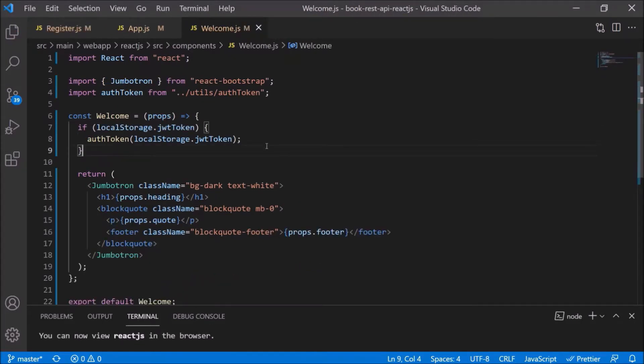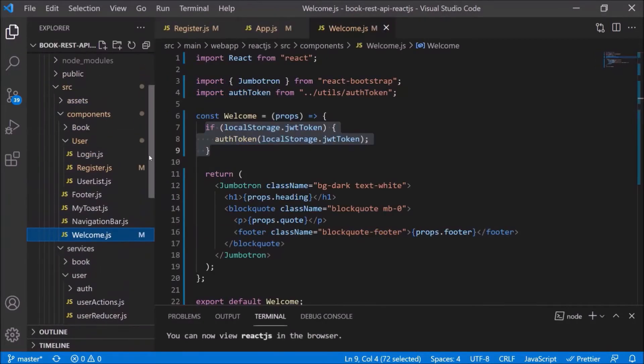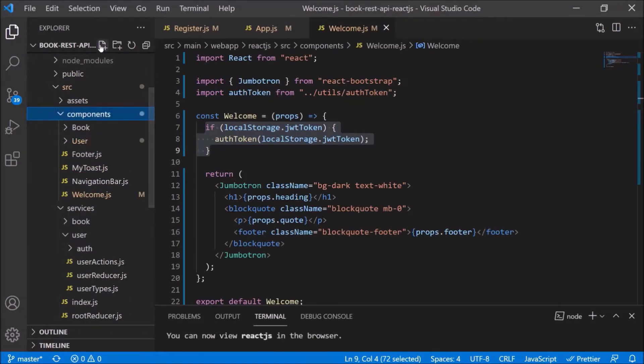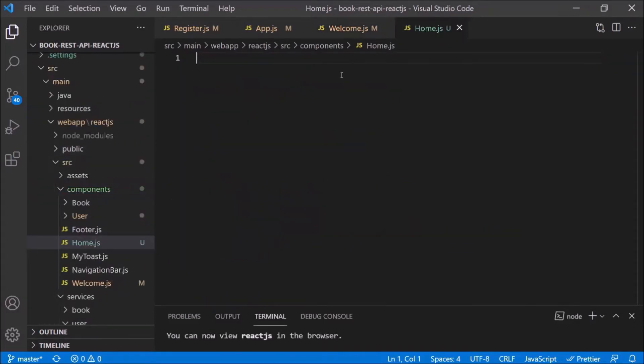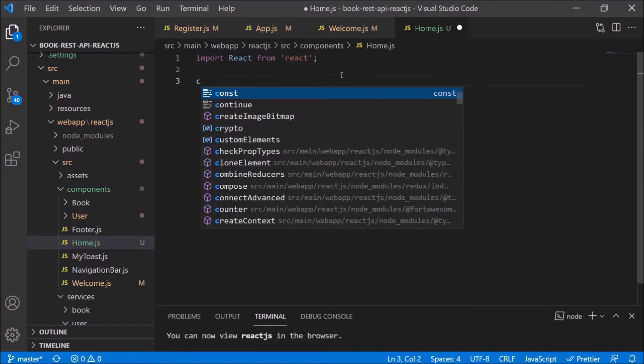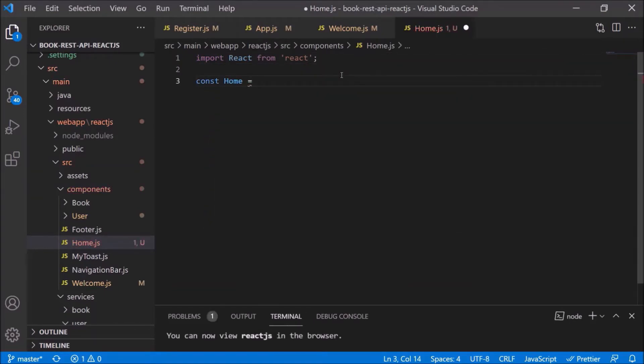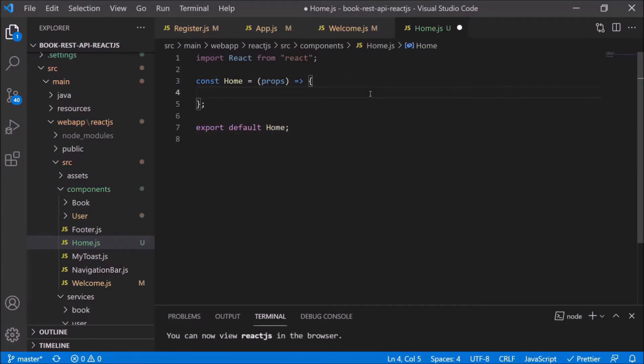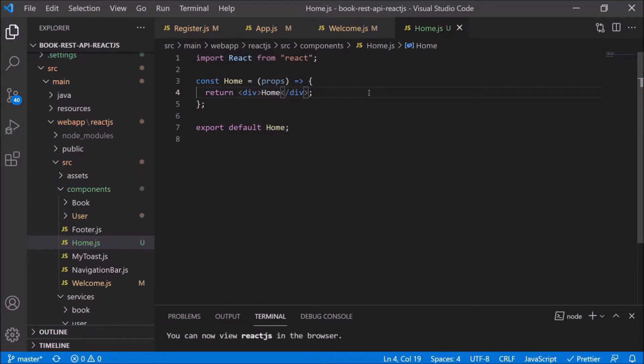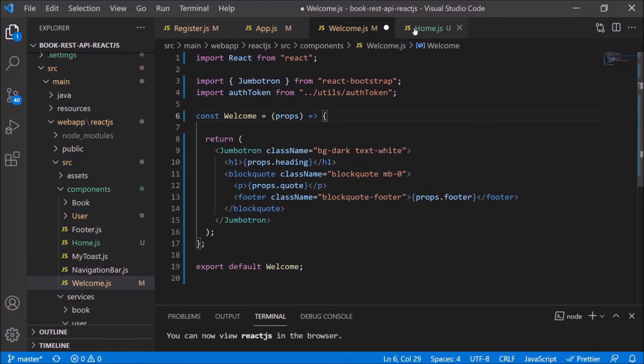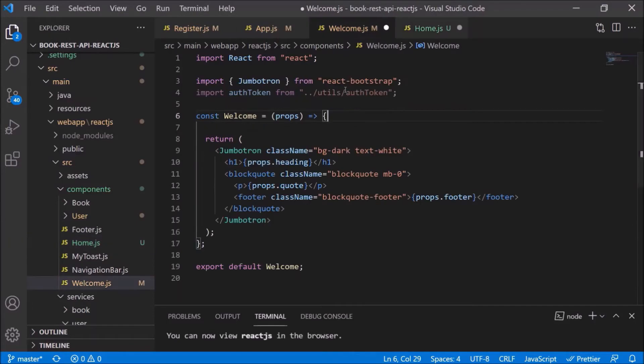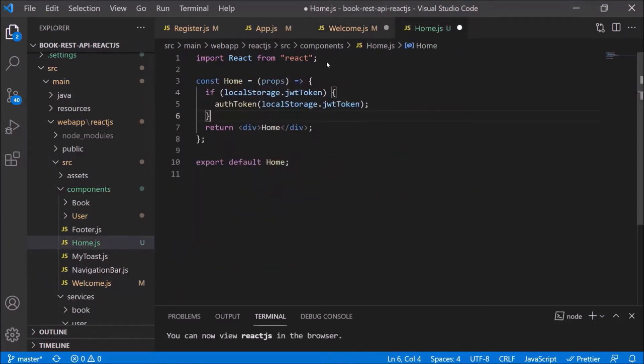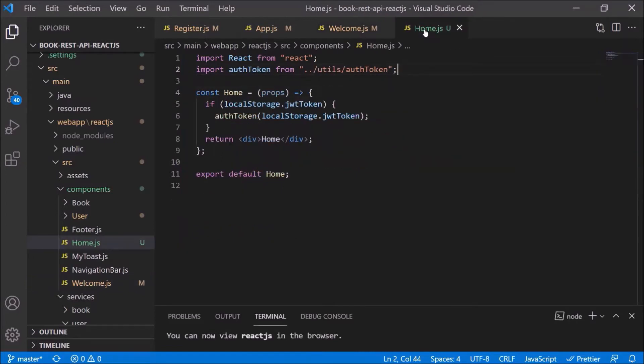As you can see, we are storing token in local storage and this is a kind of common file before and after the login. So let's move this code also as part of a separate file. Let's create a new file and file name, let's say home.js. Here first add the simple boilerplate code. Now we are declaring the constant instead of a function. See, it's simple. Let's move this local storage related code. Okay, so we moved the code.